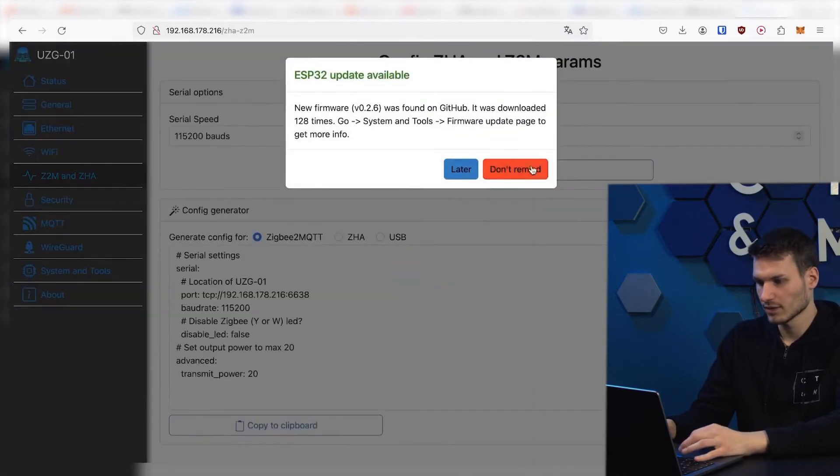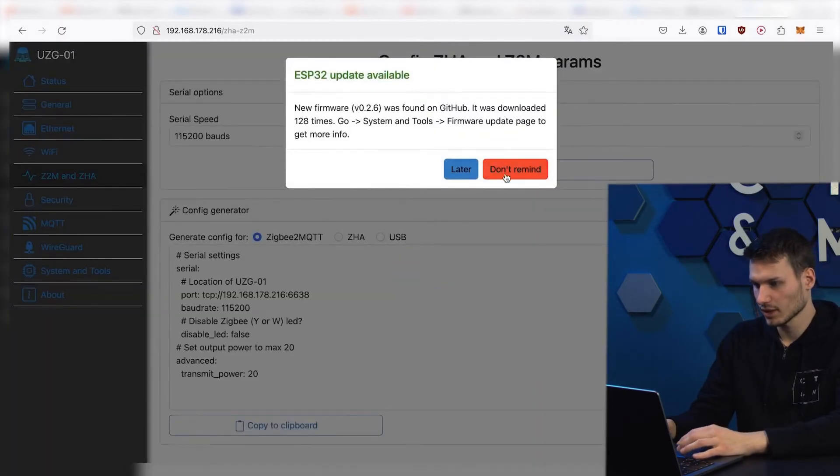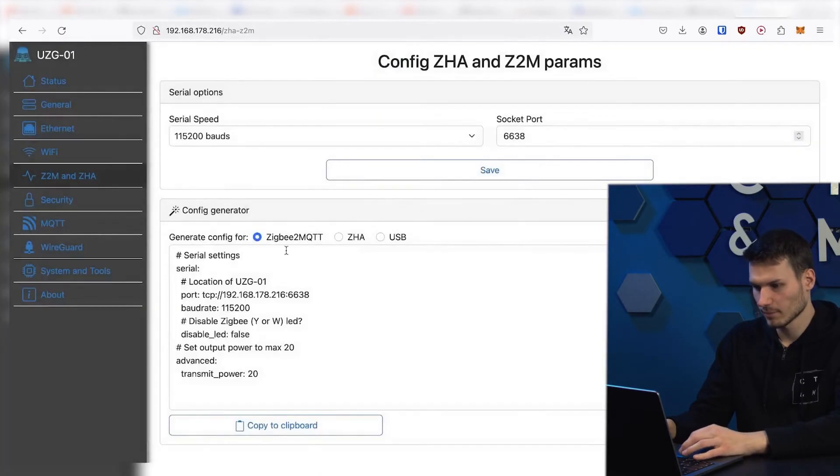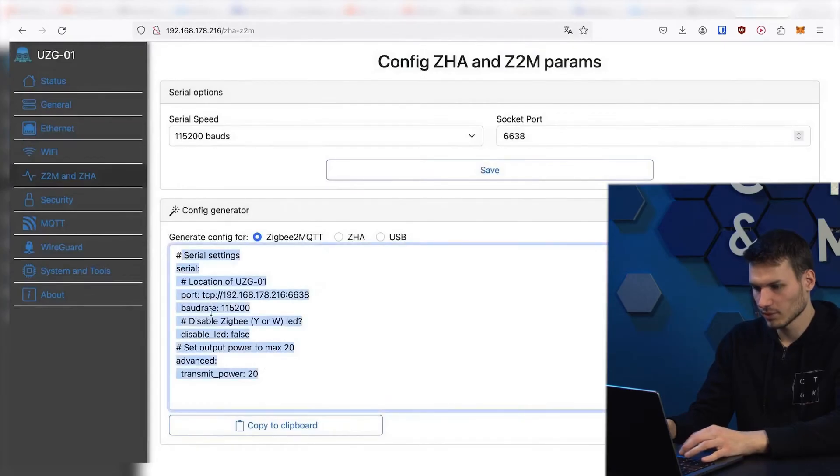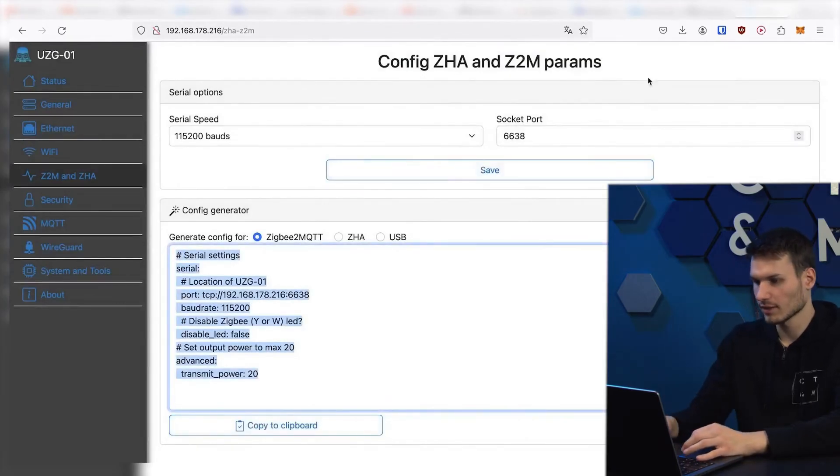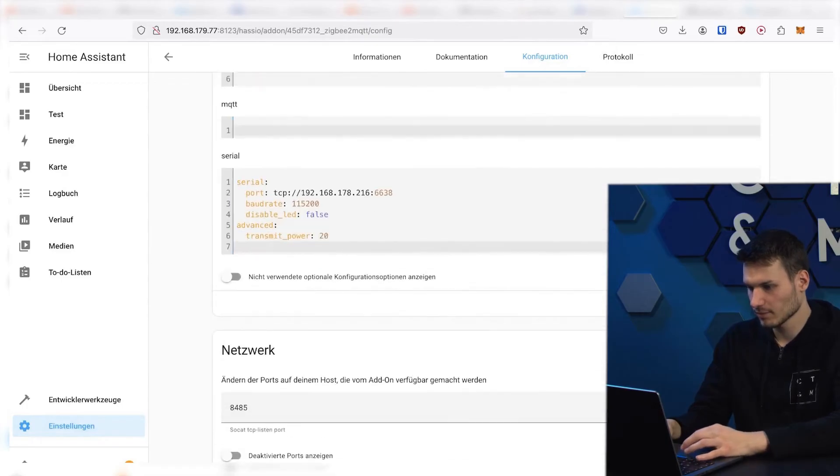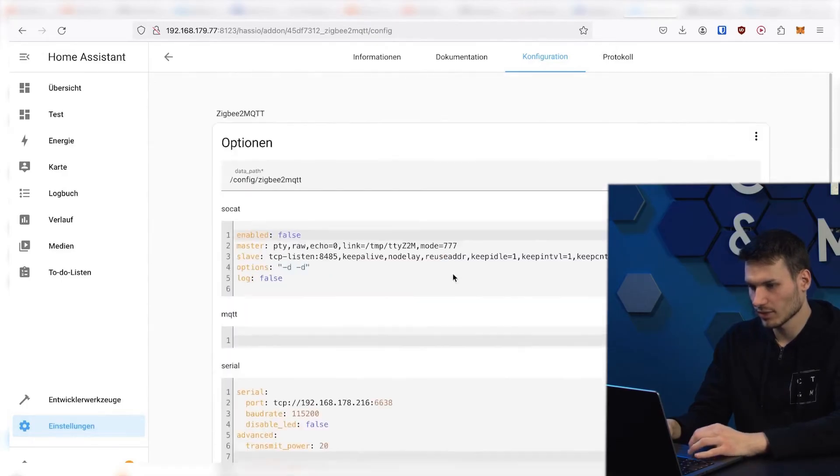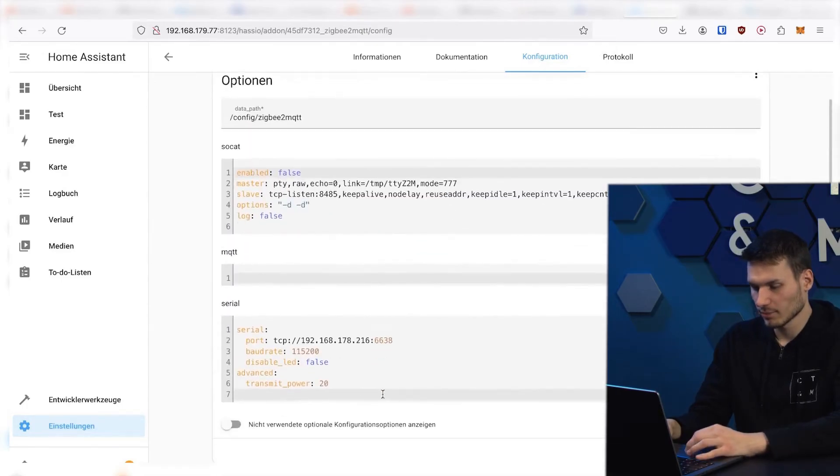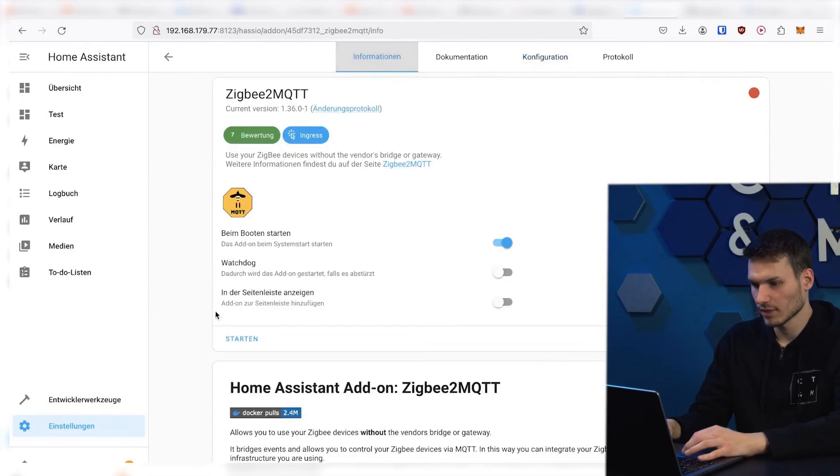To do this, I click on ZMZA. I don't need the update right now. And then I will copy the Zigbee2MQTT configuration from here, and I can just paste it here. So save it.